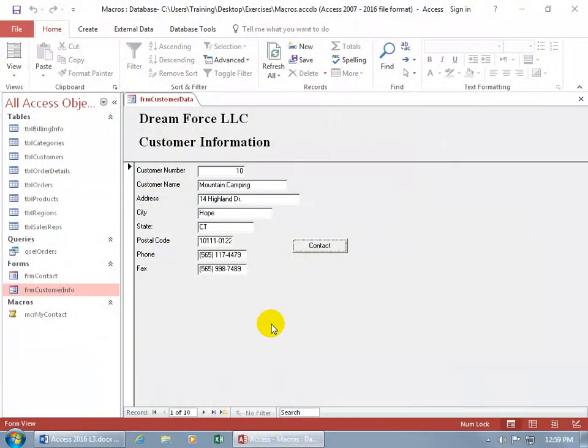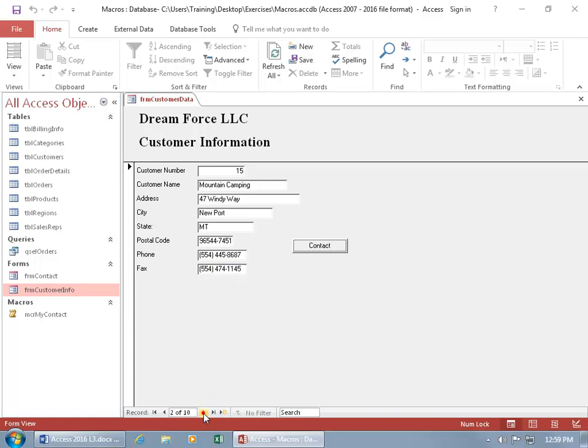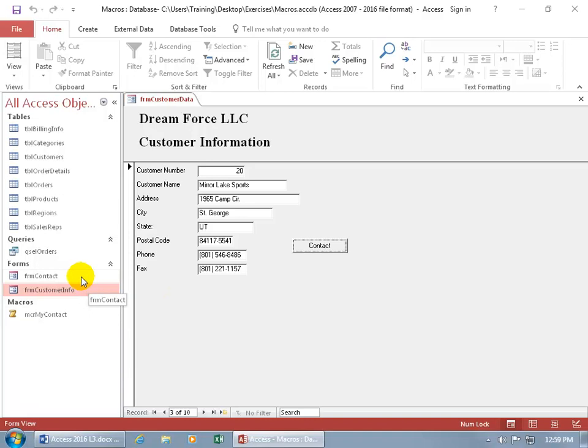Continuing on from the previous training video, the problem I was running into when I wanted to look up the contact for a company here, like let's do Mirror Lake Sports, when I clicked on the contact button that ran the macro to open up the contact form, it took me to the first record in that form. It wouldn't match the customer number here with the one in there so I can go right to it and find out who the contact is for Mirror Lake Sports.